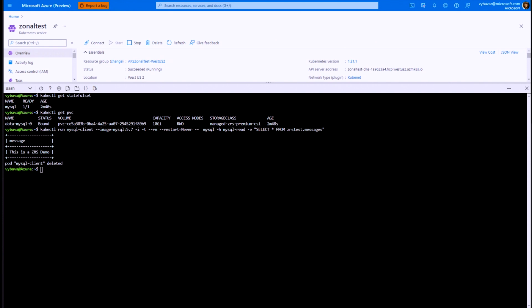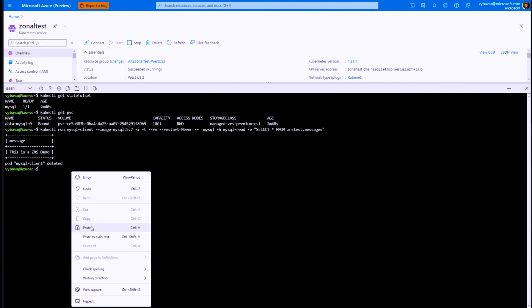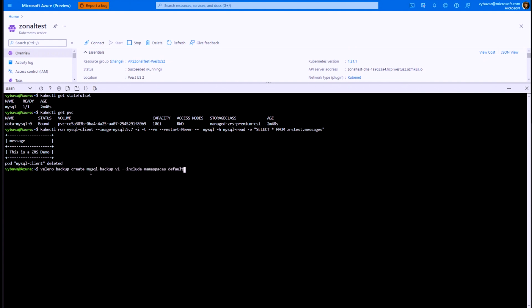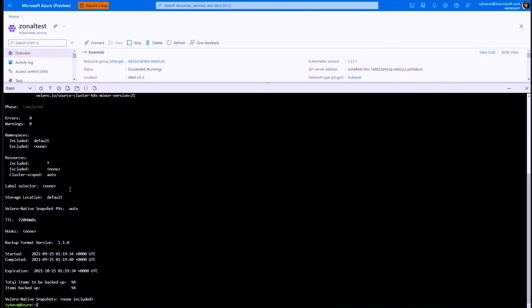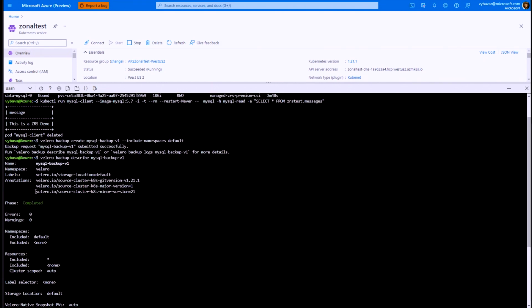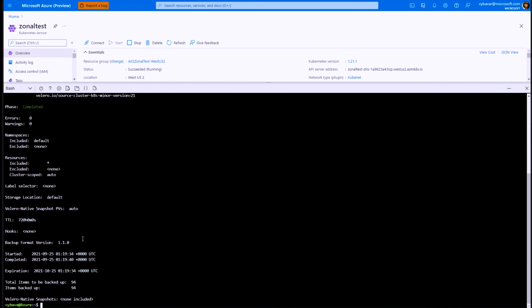Let me go ahead and create a backup of this table using Velero. I'm going to do this by issuing a Velero backup create command, giving my backup the name backup-v1, and pointing it at my default namespace. Velero has submitted this backup successfully. Let's quickly look at the describe to ensure it was done successfully. I'm going to issue the describe, and here you see that this is completed — so we know that the backup was done successfully.